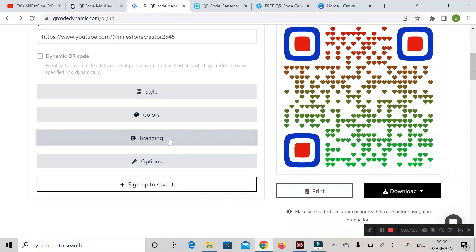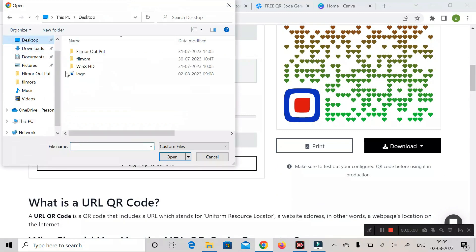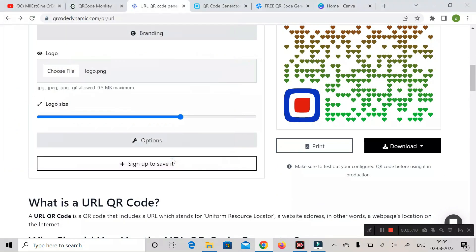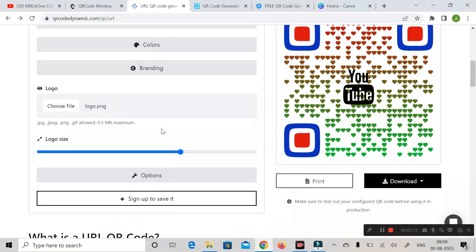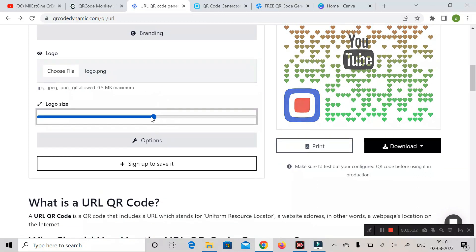Next is 'Branding.' Click on it to expand, and here you can see the logo option. If you have a logo, choose the file, navigate to where it is, click open, and import it into the QR code. You can also increase or decrease the size of your logo from here.